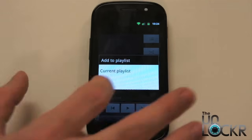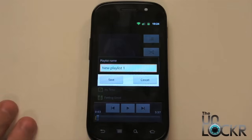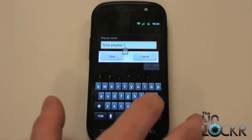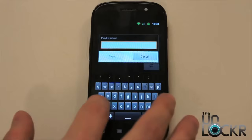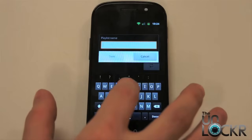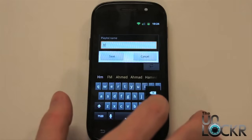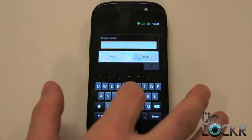New Playlist is what we're going to select because we want to create one — let's say for the gym or something. So we're going to call it whatever you want to name it. Great, if I can type.